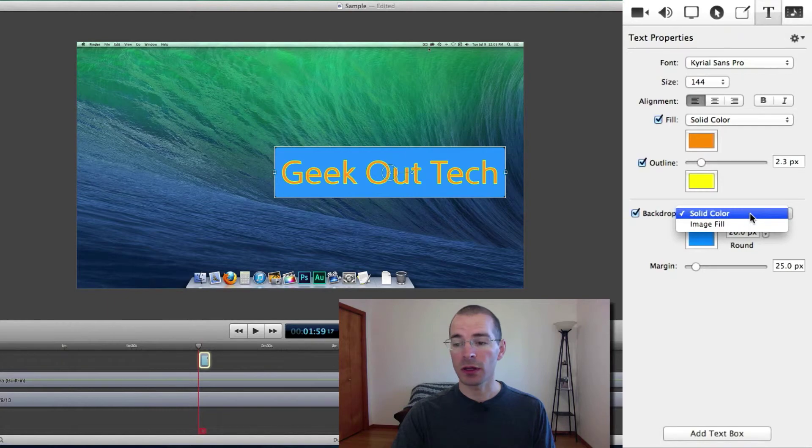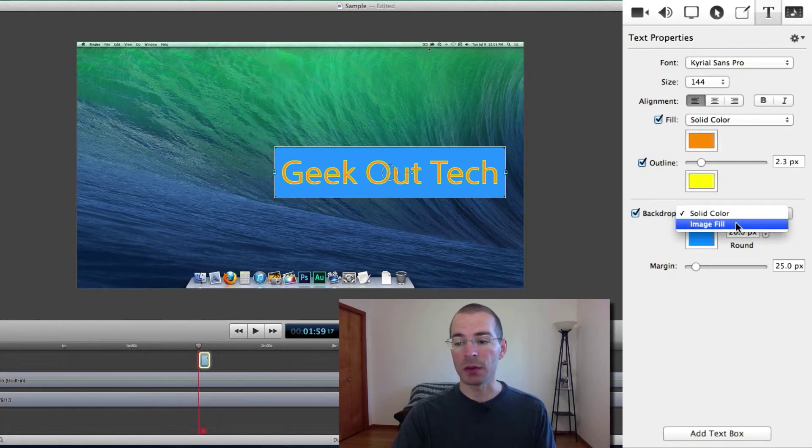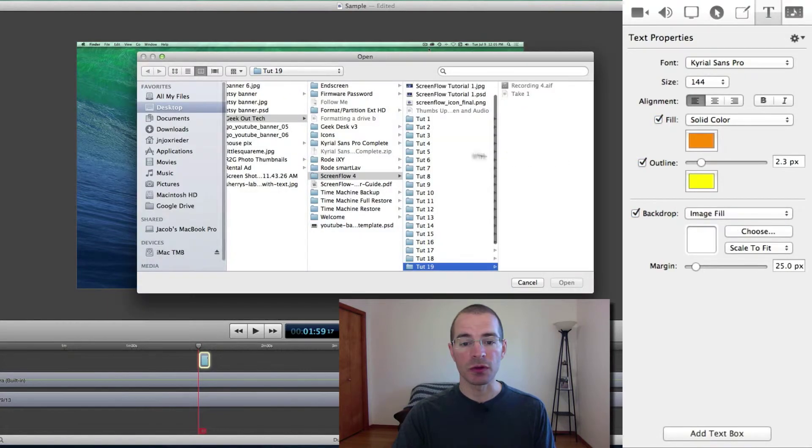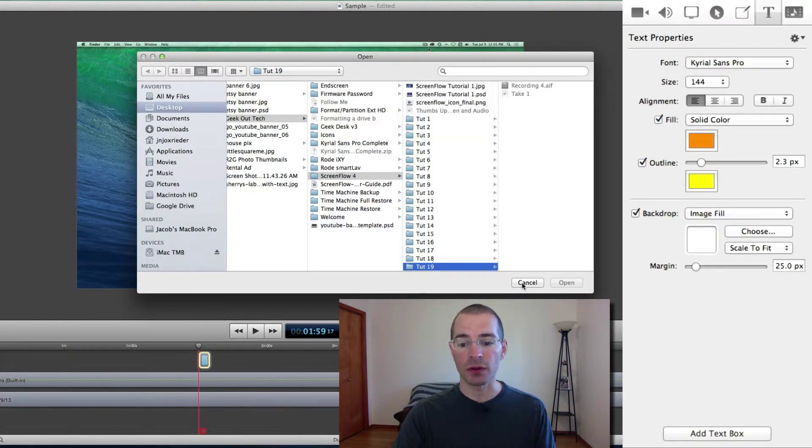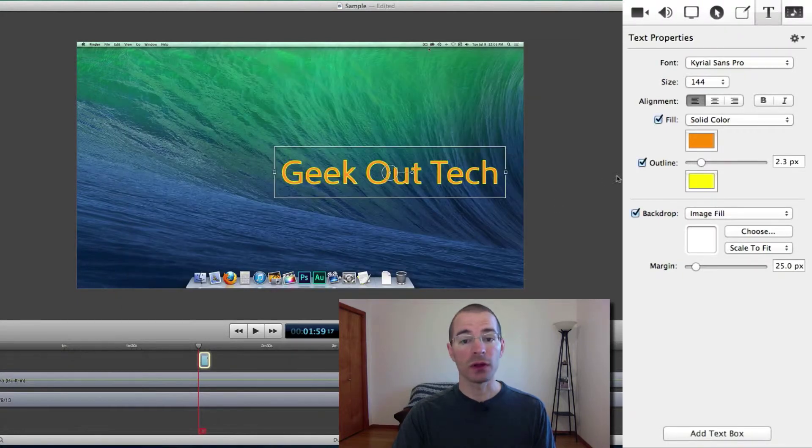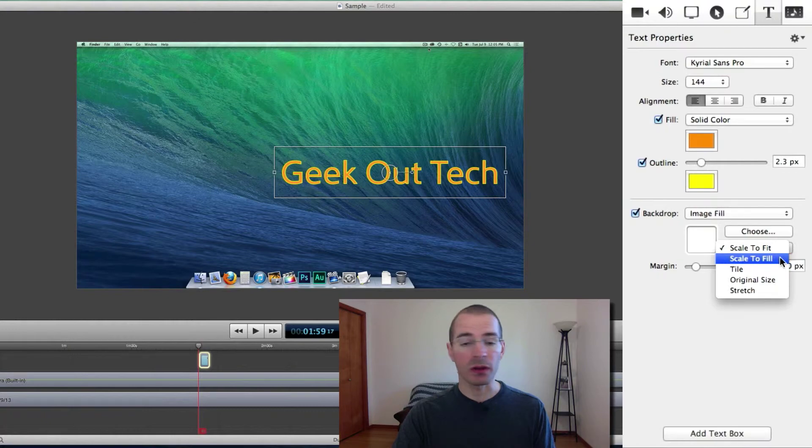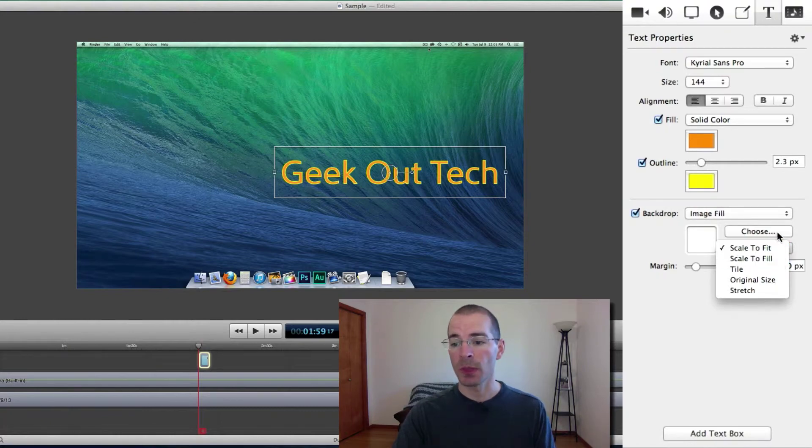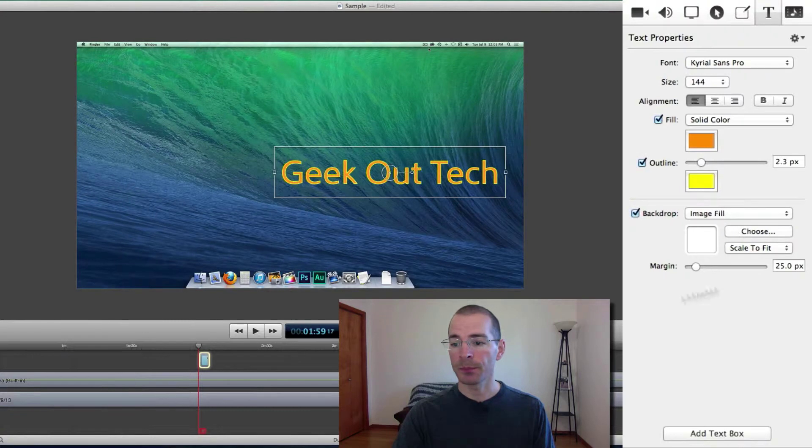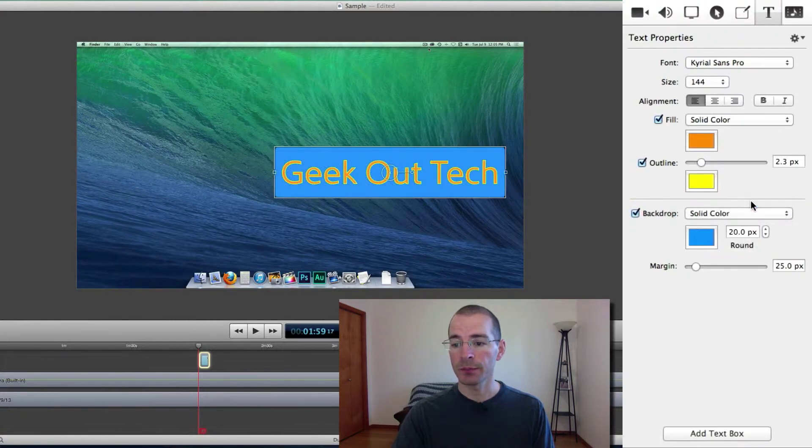You can make it a solid color or you can fill that area with an image, just click image fill and select the image you want to fill it with. And after you fill it with an image you have some scale to fit, scale to fill, different options here. You can choose another image if you like. Let's go back to a solid color.